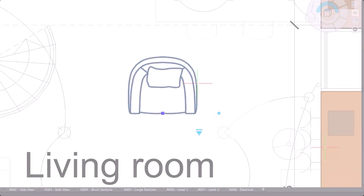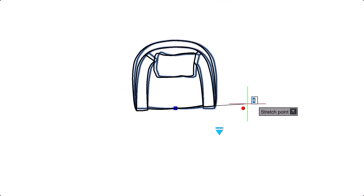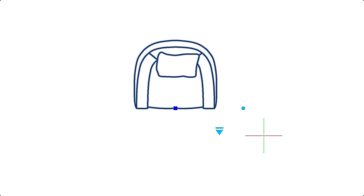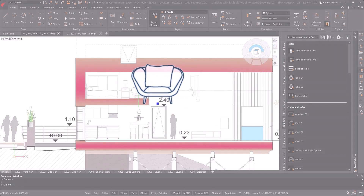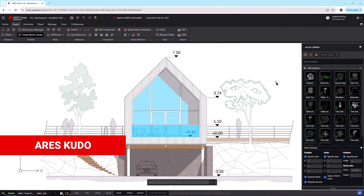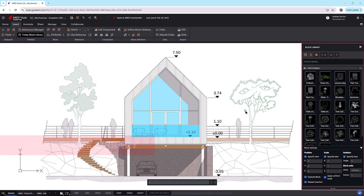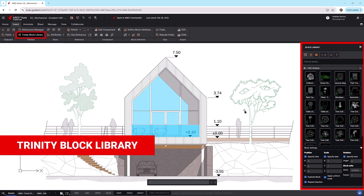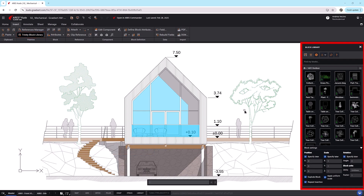Ares Commander supports all types of blocks, including blocks with attributes and smart blocks, such as AutoCAD dynamic blocks and Ares custom blocks. Ares Kudo also supports dynamic and custom blocks. It shares the Trinity block library with Ares Commander, so all users in your company can access the same online block libraries, which is a key advantage over AutoCAD.